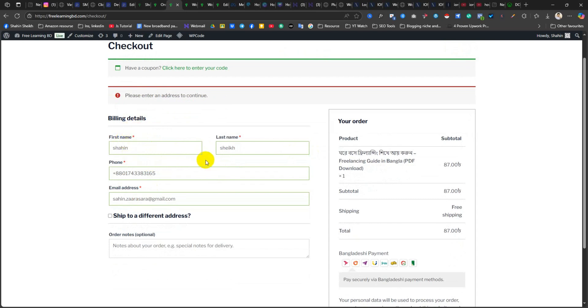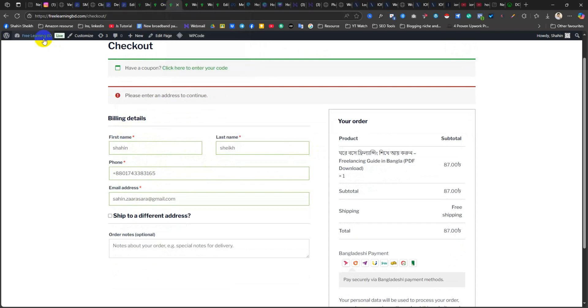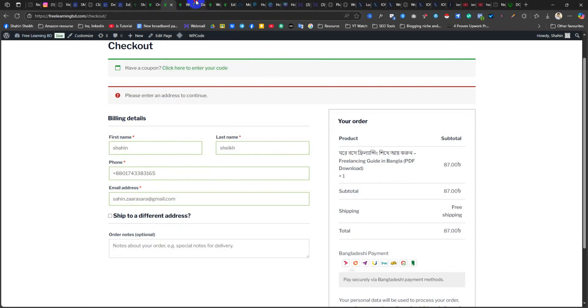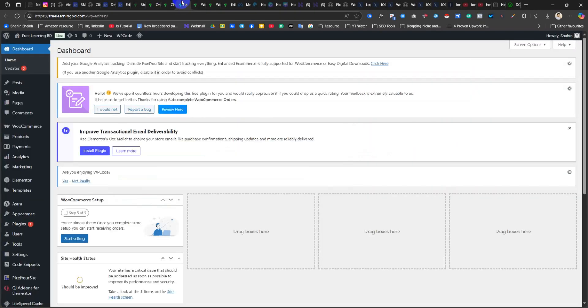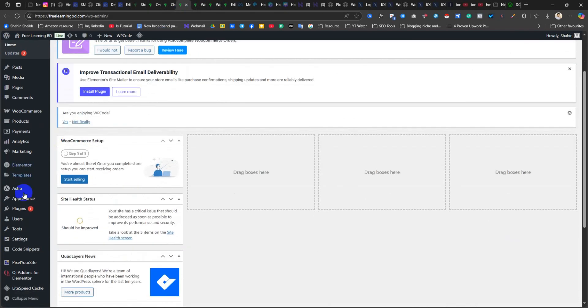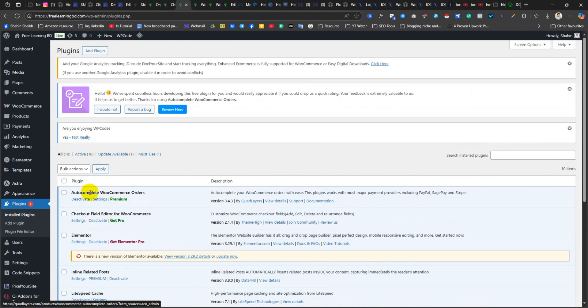For me, I have done this disable option of country field using a plugin. Let me show you quickly which is Checkout Field Editor for WooCommerce.